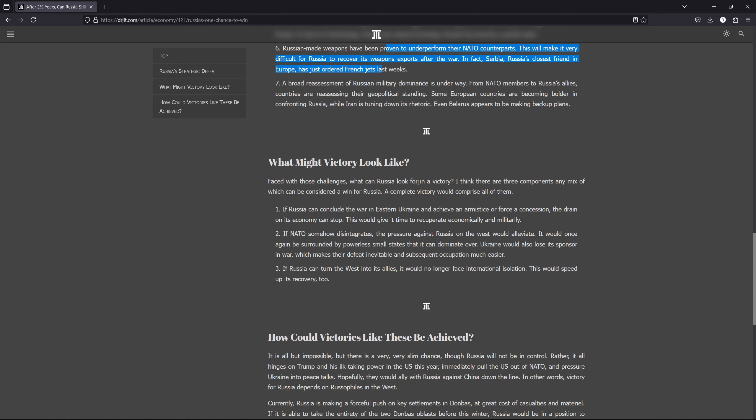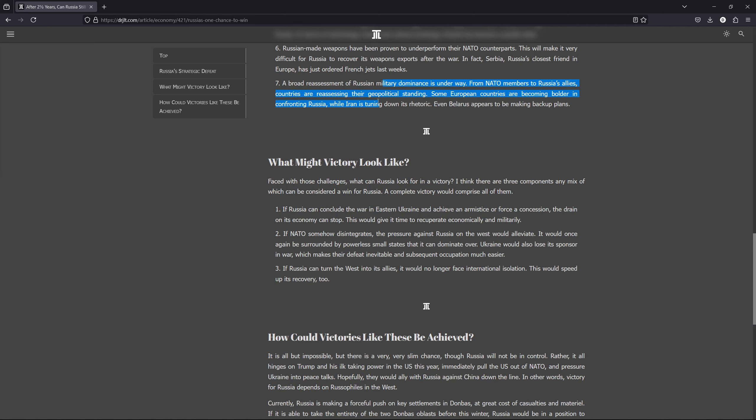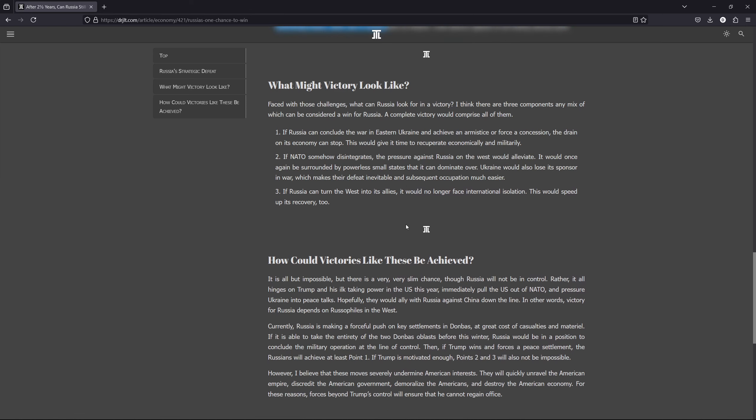And number seven, there is really a broad reassessment of military, Russian military power and its allies from NATO members, but also Russians' allies are reassessing their geopolitical standing. The Russians' allies are being less aggressive and the Russians' enemies are being more vocal and they are becoming, a lot of them are remilitarizing. Japan, Germany, they are remilitarizing and that means that Russians' military environment will be even worse.